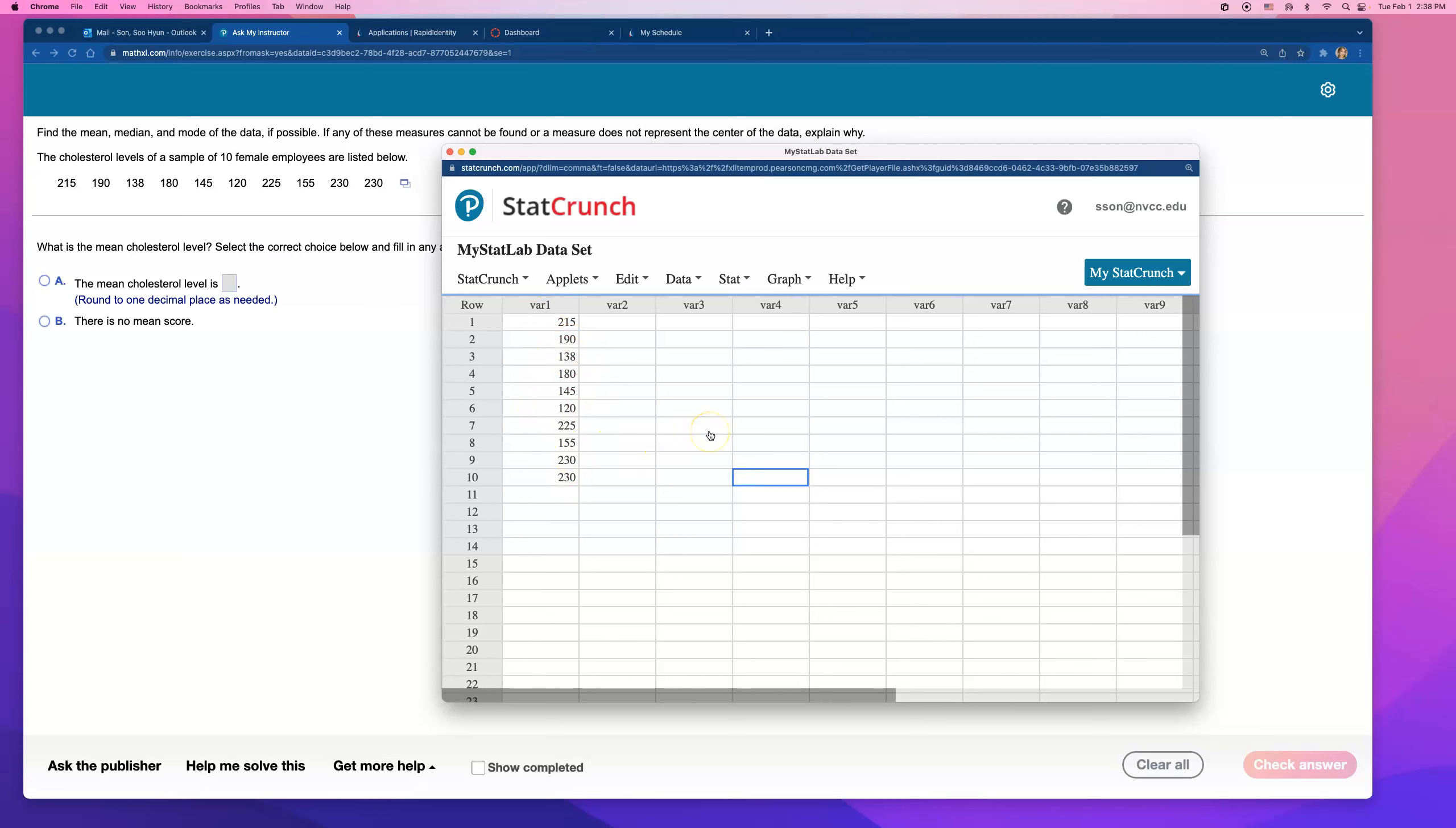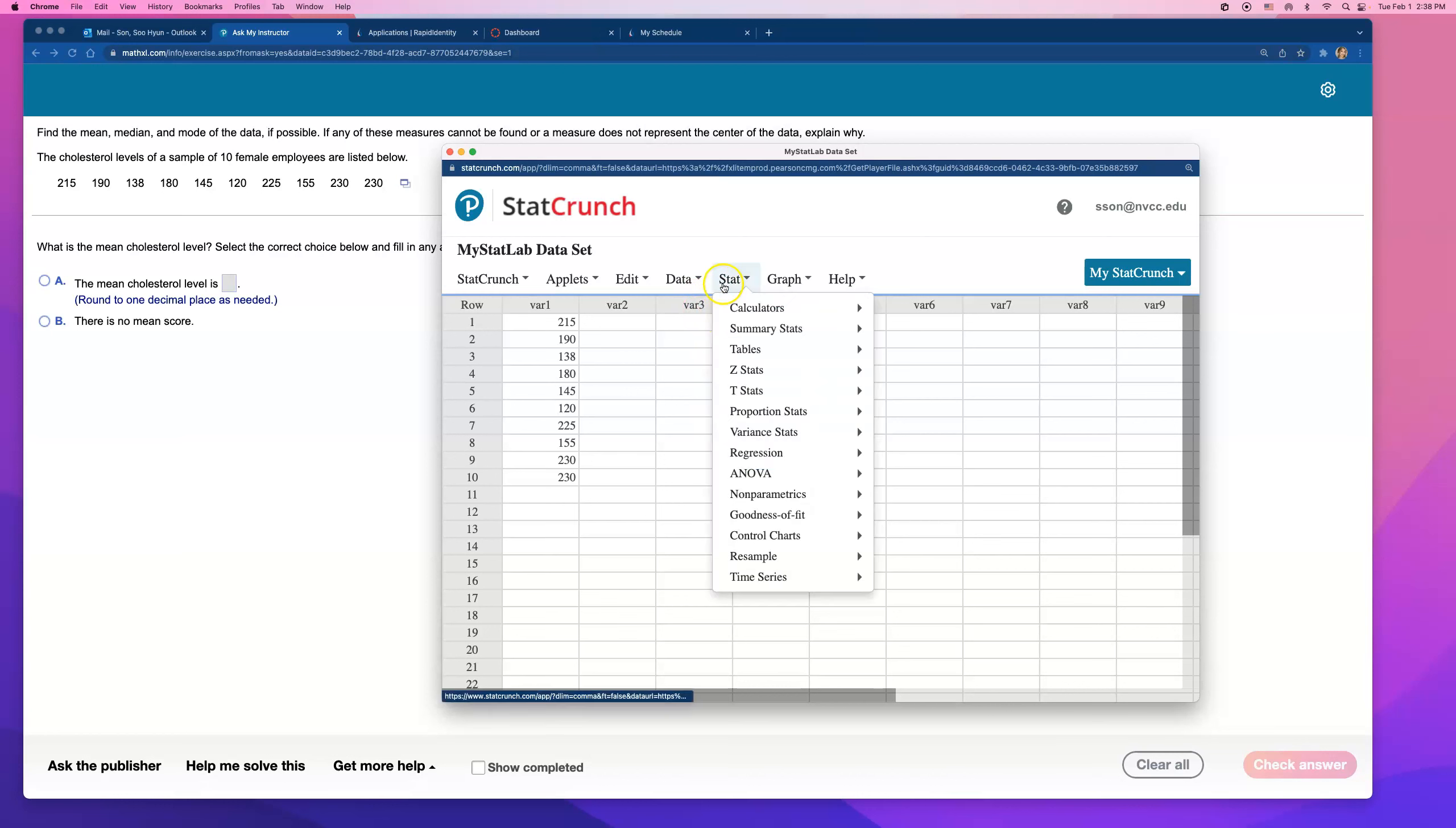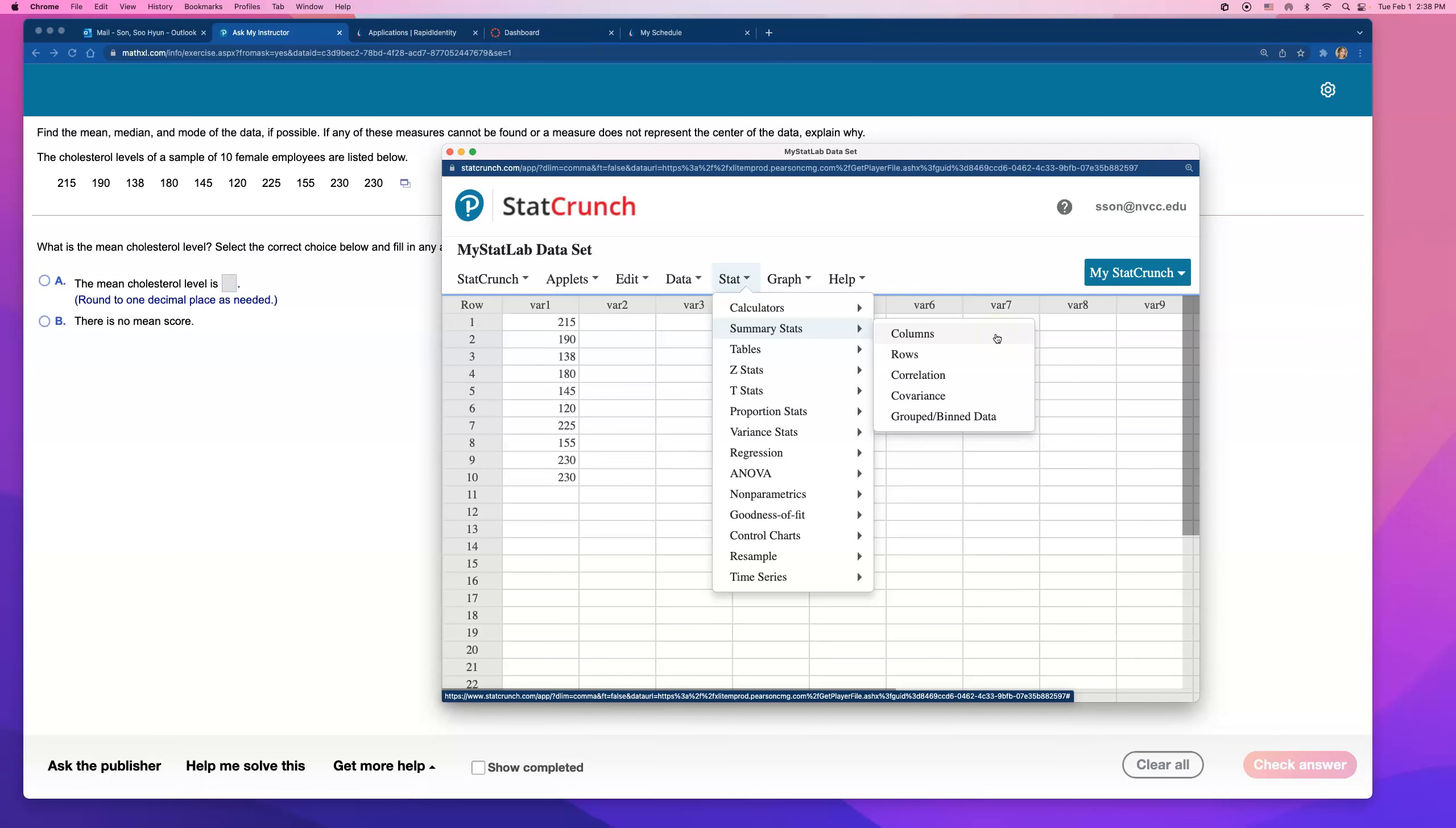But what did they want? They wanted mean, median, mode. So take a look. Go to Stat, Summary Stat, and click on Columns because all our data is typed in Column 1.